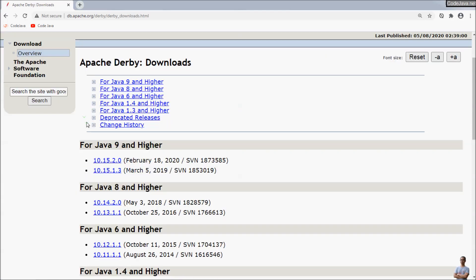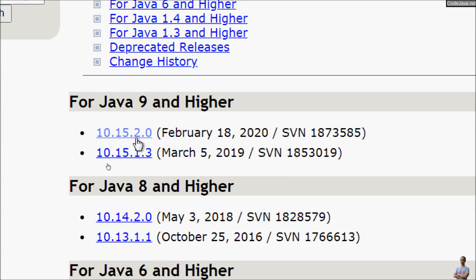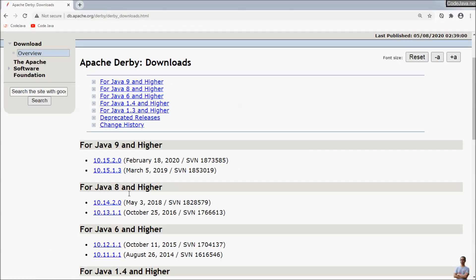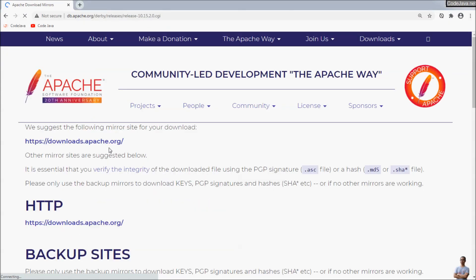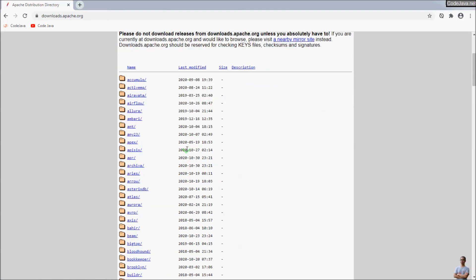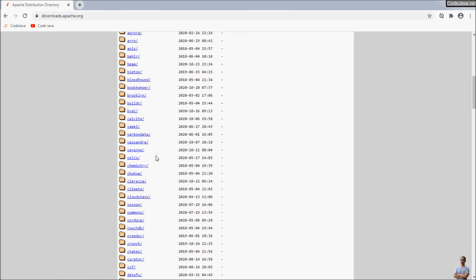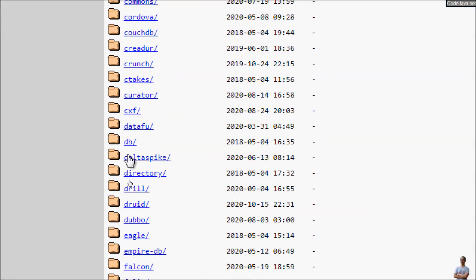Here we choose to download the latest version of the database, version 10.15.2.0, which requires Java 9 and higher. Click this link and choose the suggested mirror site. There are many directories here — go into the DB directory.